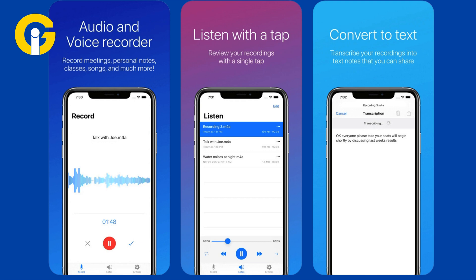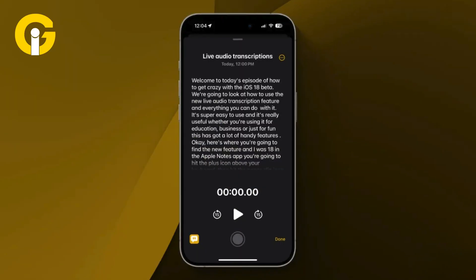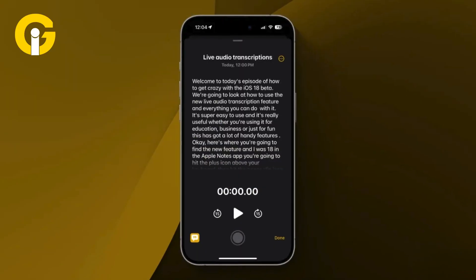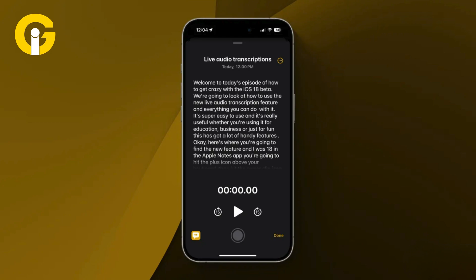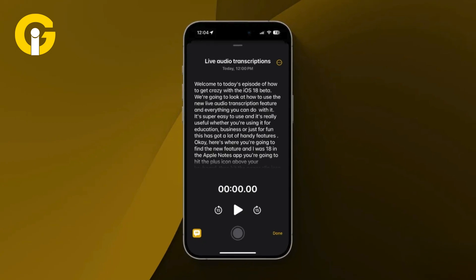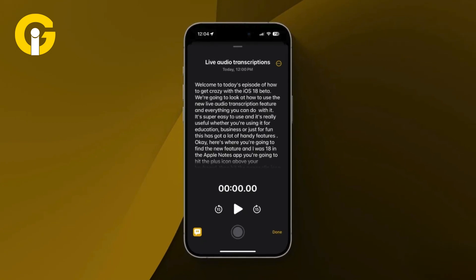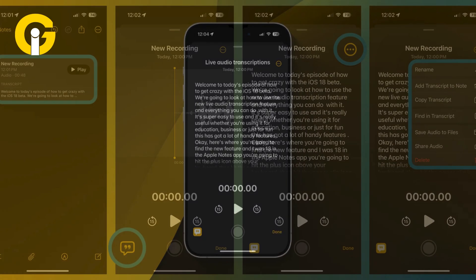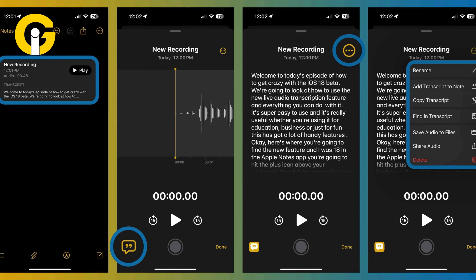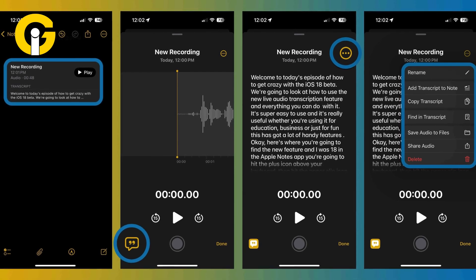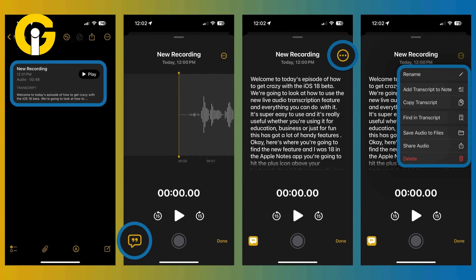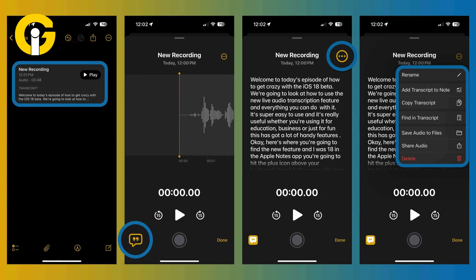Your recording and the transcript will appear shortly. Tap on the audio recording, and then tap the quote button to see your live audio transcription. Tap the three-dot icon in the top right to copy the full transcript.